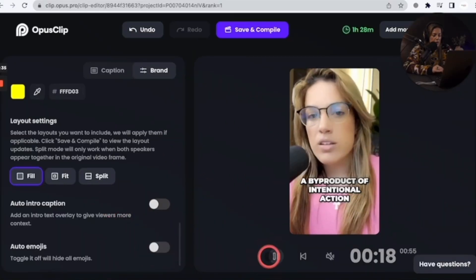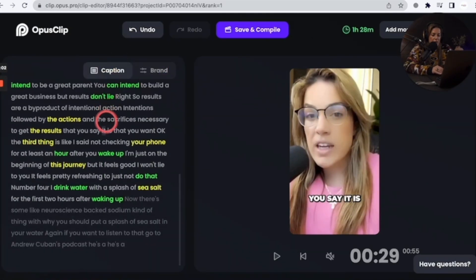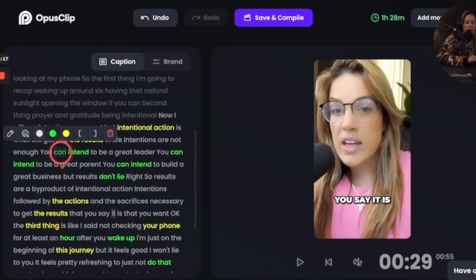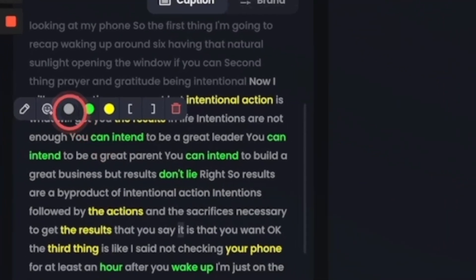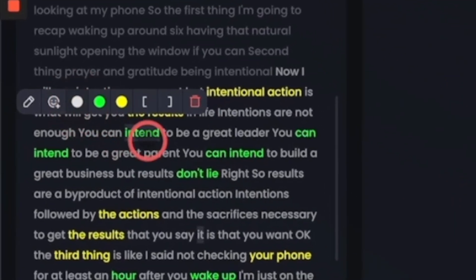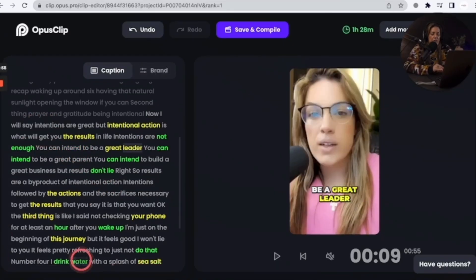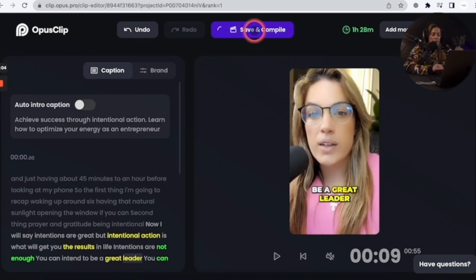Once we go through brand, you can also go through caption and highlight different words. If I didn't want a word highlighted, I'd hover and click white. You can go through this and just hover — it's pretty easy. Once I've edited the video, I'm going to click save and compile at the top and it's going to start loading.